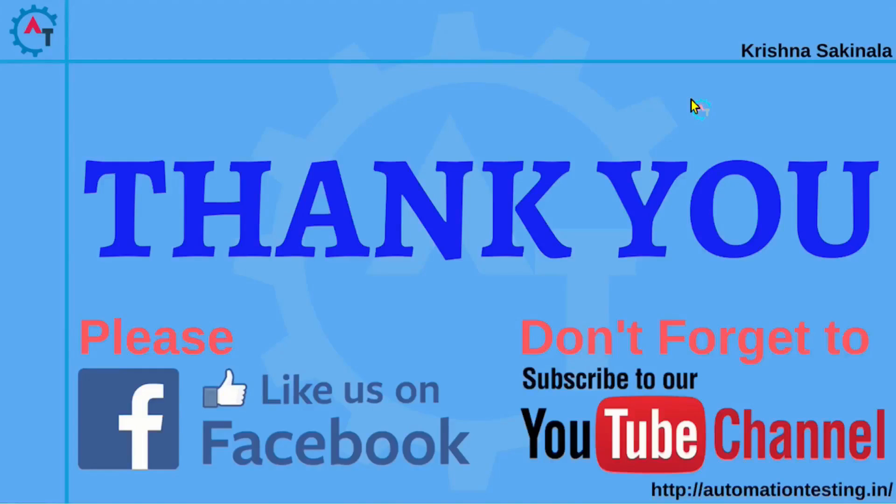Thank you for watching this video. Please like us on Facebook page. And don't forget to subscribe to YouTube channel for further updates.